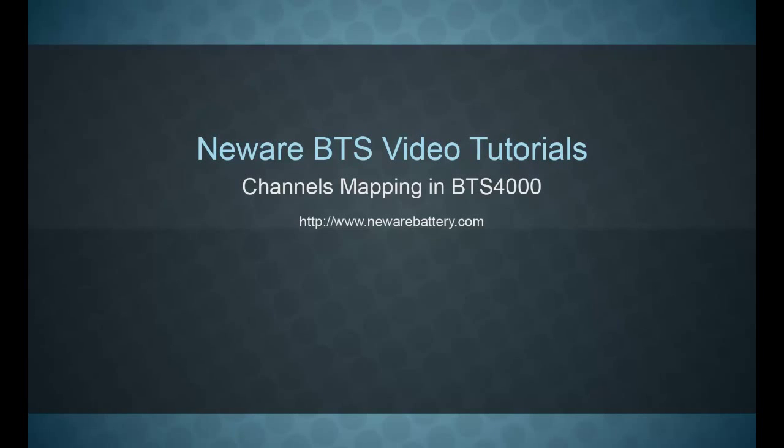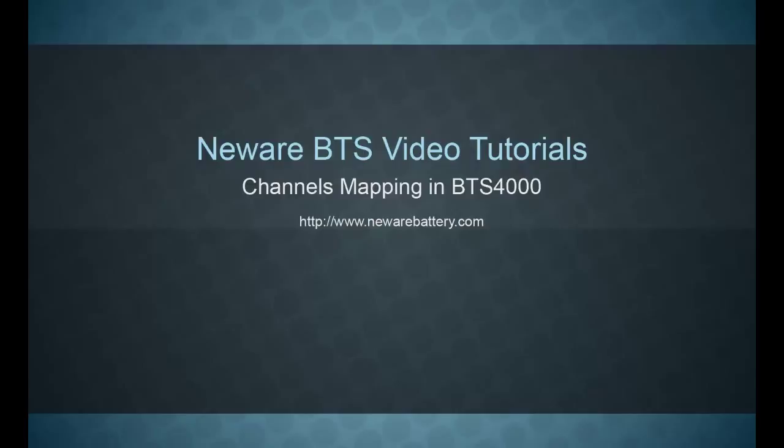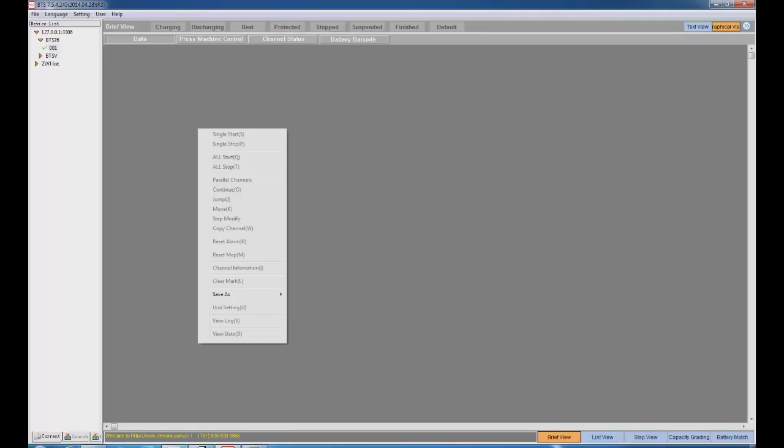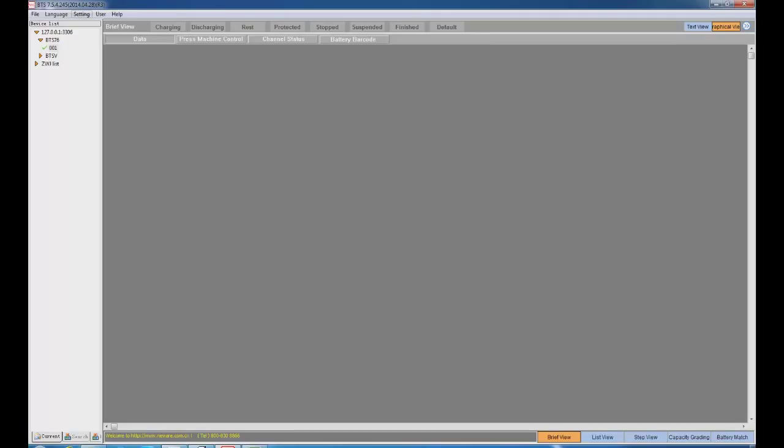For clients who use Neware BTS 3000, problems arise when they use the upgraded version BTS 4000. Especially when it comes to software operation, the channels can only be seen through mapping. Today, let's talk about channels mapping in BTS 4000. Step 1.